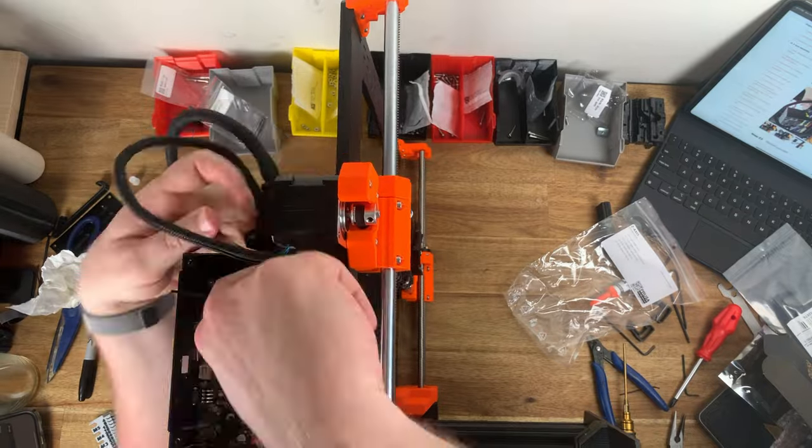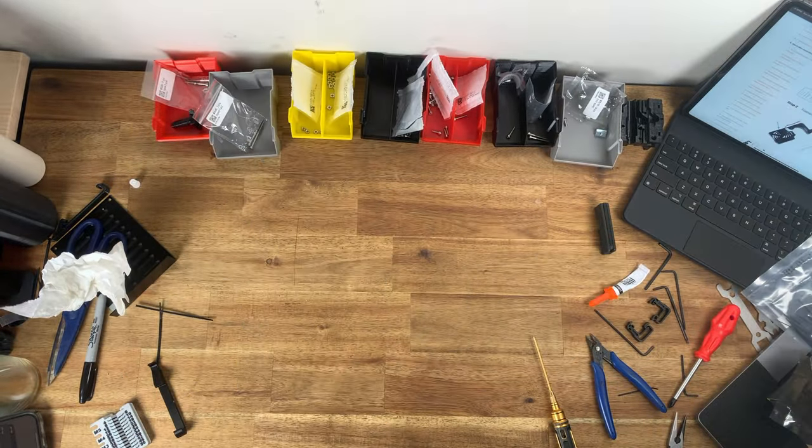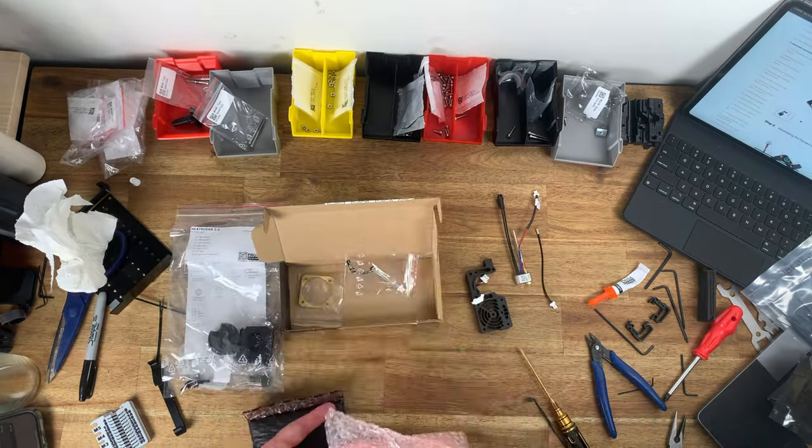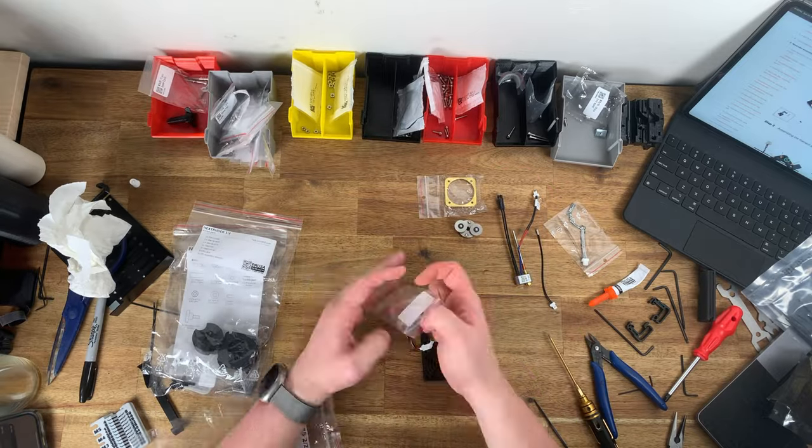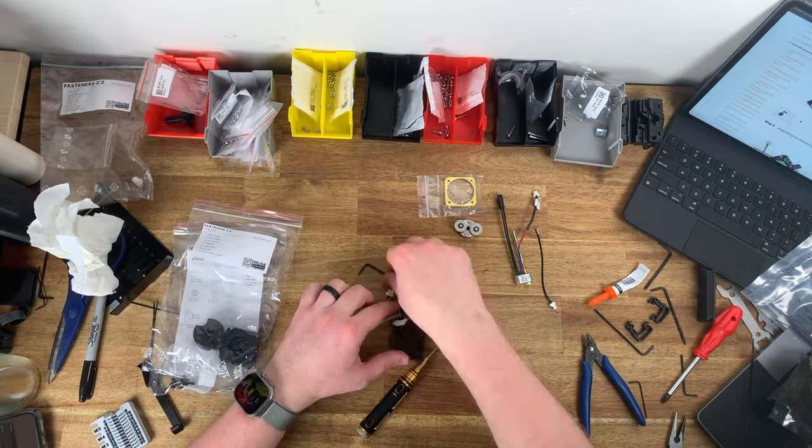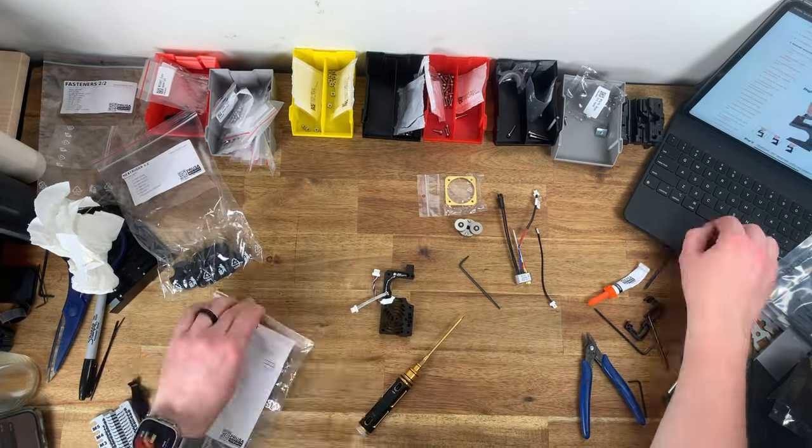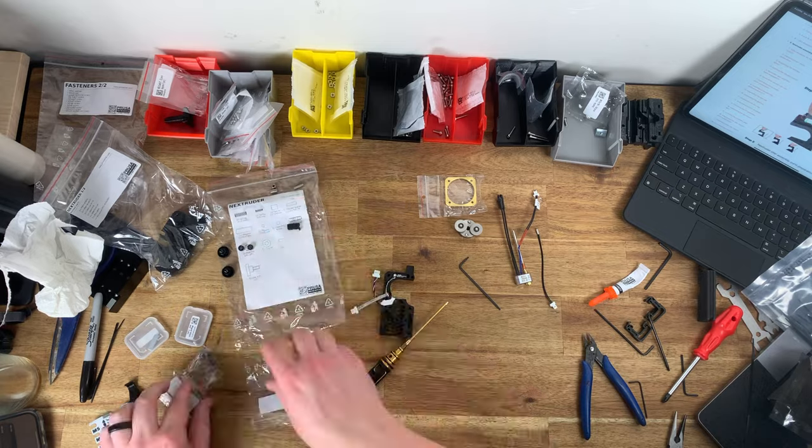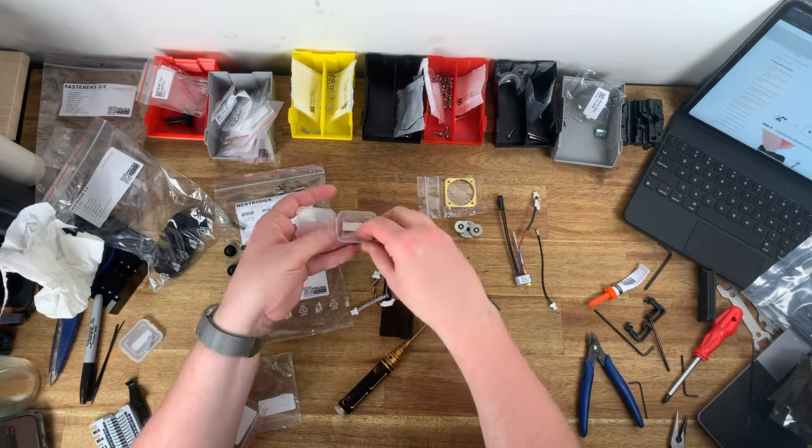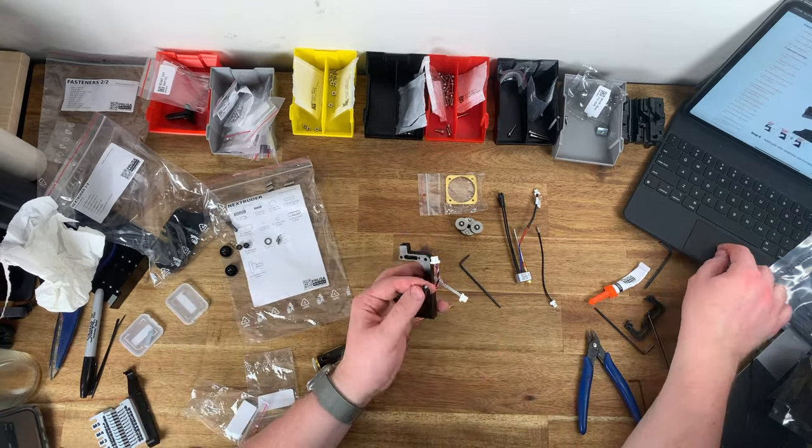It is worth mentioning that you do need to print these parts out of a strong and durable PETG filament. Having access to Prusa's support team put my mind at ease during the build because they're able to ship out any missing or broken parts pretty quickly.